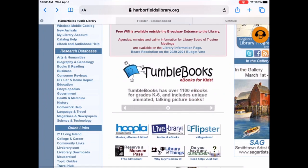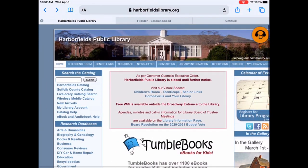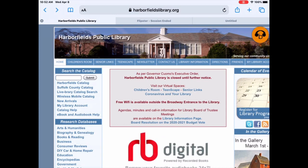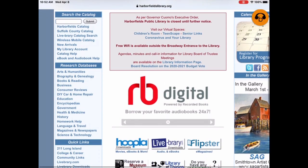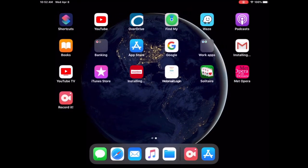So we're doing a brief tutorial about the Flipster app. If you go to the Harbourfields Library homepage, you'll see if you scroll down on the main page that there is a little button that tells you all about the Flipster app. And if you're using a regular PC or laptop, you can download it and use it through the app on your computer.